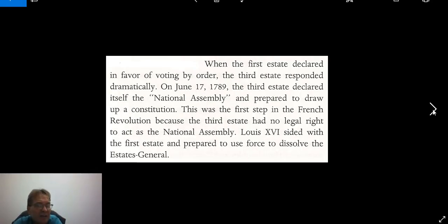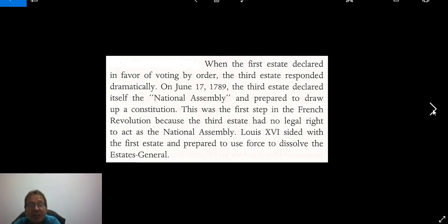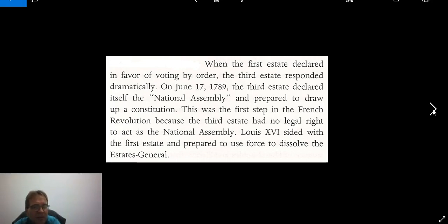When the First Estate declared in favor of voting by order — or as a block — the First and Second Estates could outvote the Third Estate two to one. The Third Estate responded dramatically: on June 17, 1789, they declared themselves a National Assembly and prepared to draw up a constitution. This was the first step in the revolution, because the Third Estate had no legal right to act as an assembly.